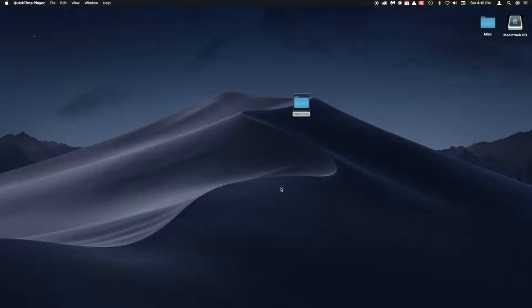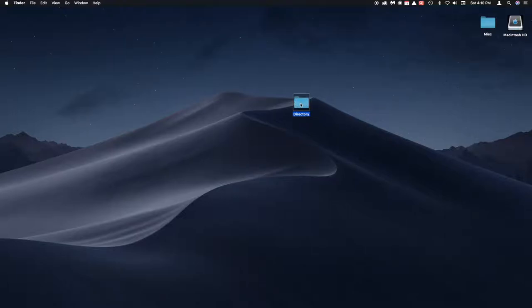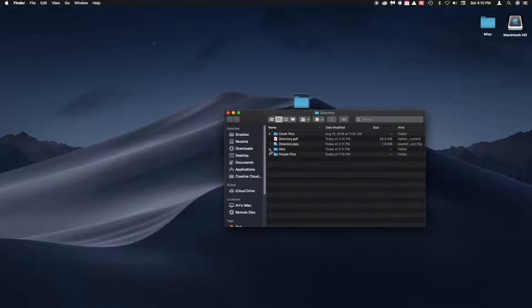The first thing I do is build a folder that everything's going to go into — in this case, I've called it 'directory.' When you open that up, you'll see I have a folder for cover pictures, and another folder called miscellaneous in which I put logos and graphics to dress up the document. And then I also have a folder where I have all the pictures of the people that will populate this particular document.